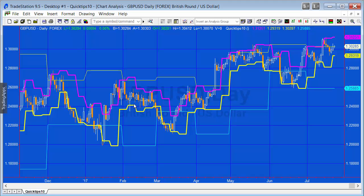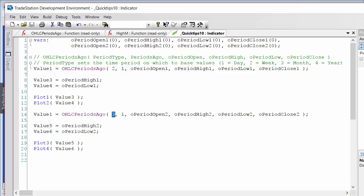Bear in mind that you have open, high, low, and close available for daily, weekly, monthly, and yearly. Also note that this function gets its information from the chart, so if you want an accurate reading for, say, a month, you need at least a full month's worth of data for the previous month. Hopefully that's useful — I'll copy and paste the code at the bottom of the video. Thank you.